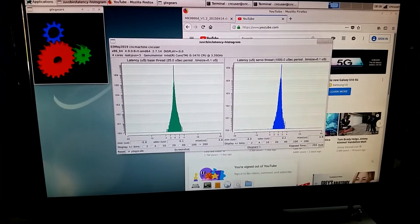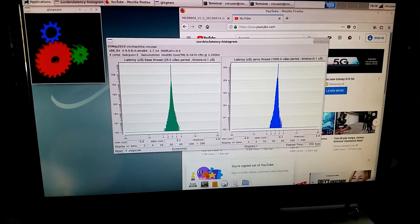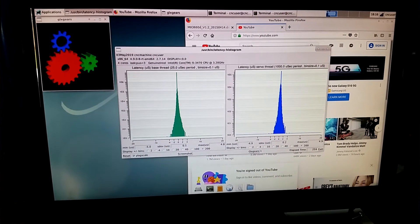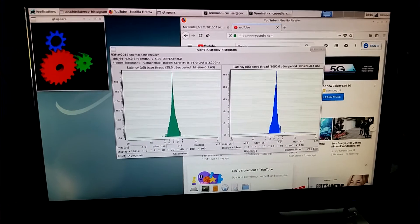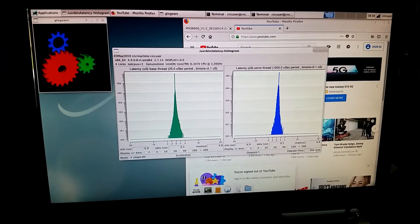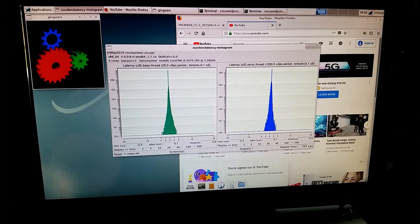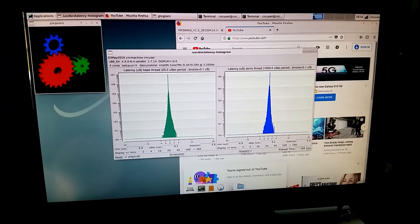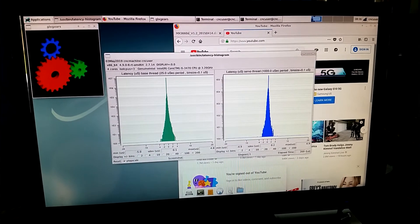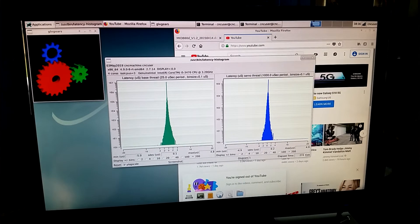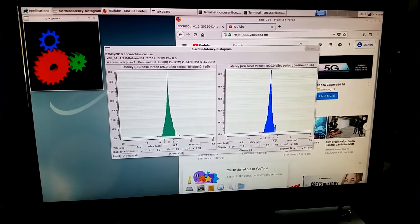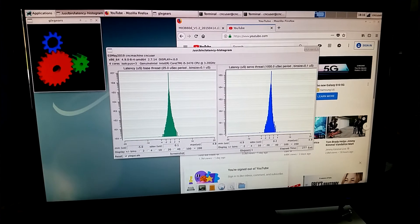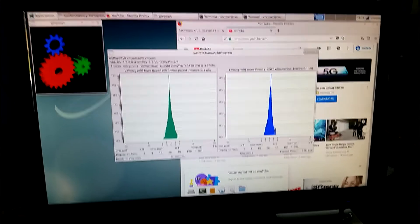This computer, with RT preempt, this is running the Debian stretch live CD from LinuxCNC.org. I'll put a link in the description. It's running a 25 microsecond base thread, which equates to 40 kilohertz.